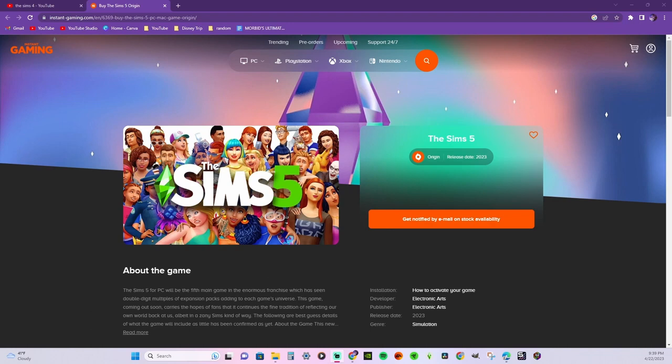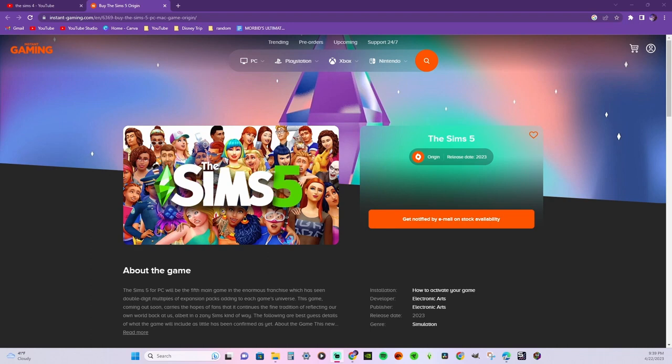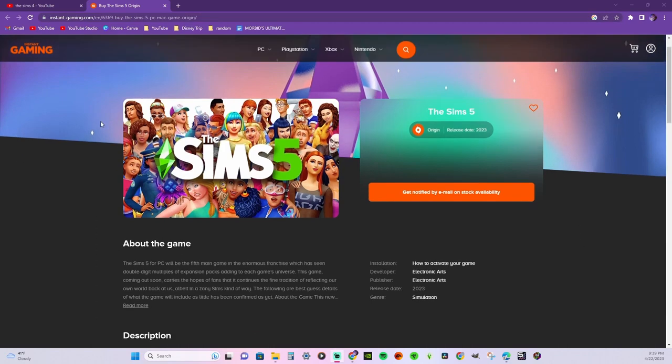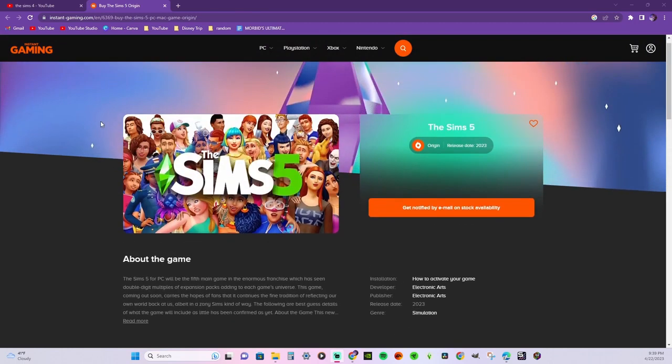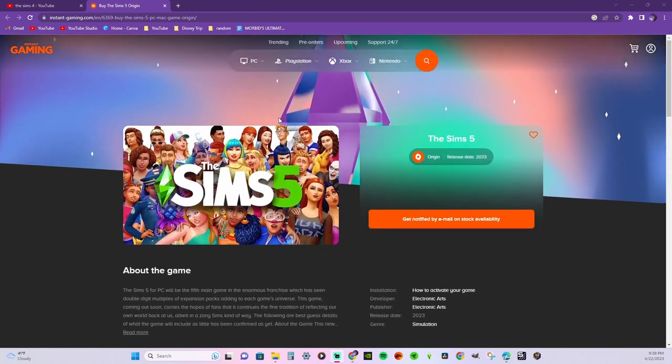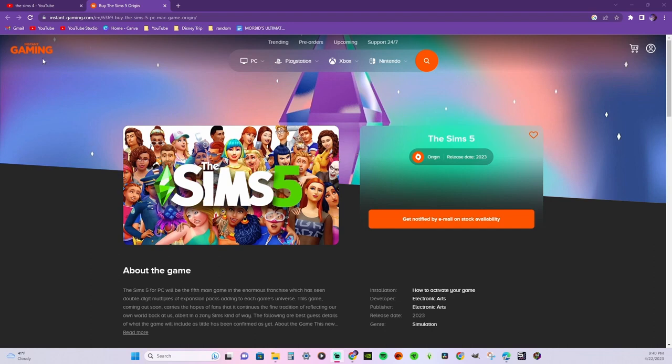I was scrolling through Google to find some new ideas for videos, and then I came across this link from Instant Gaming that said The Sims 5 release date. Said The Sims 5 is going to be released sometime in 2023, and I thought that I should comment on this because The Sims team said it was gonna be a couple of years.